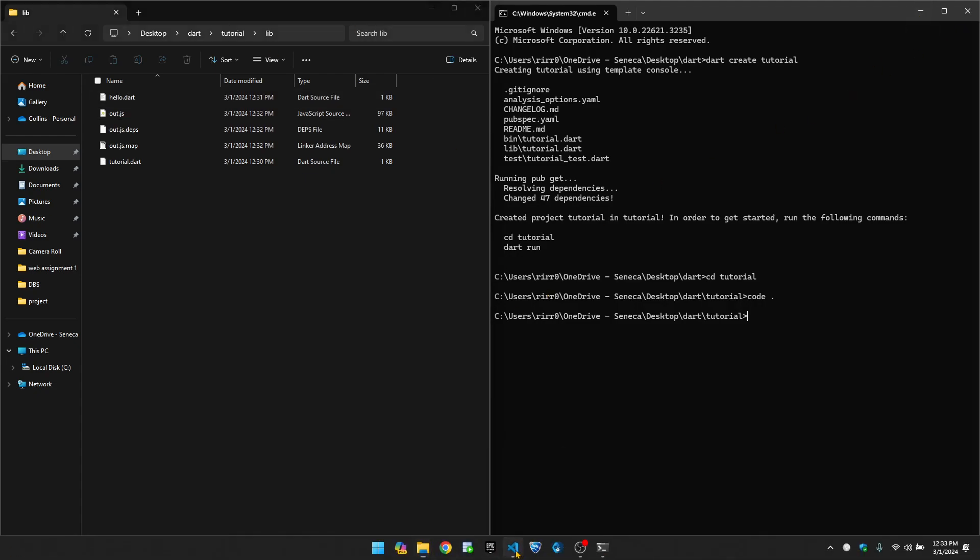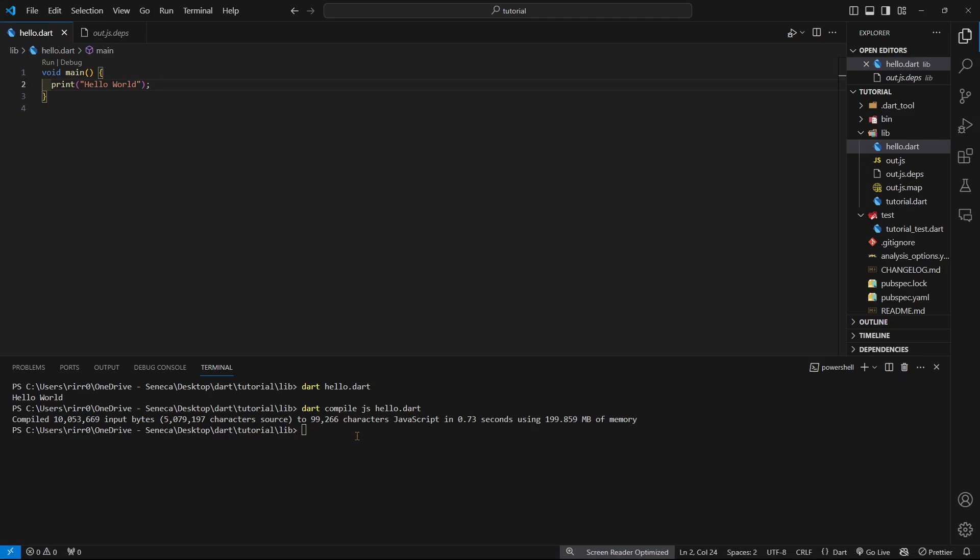I have Node installed on my system. You can see I have version 20. It doesn't matter the version. It would be able to run your JavaScript.